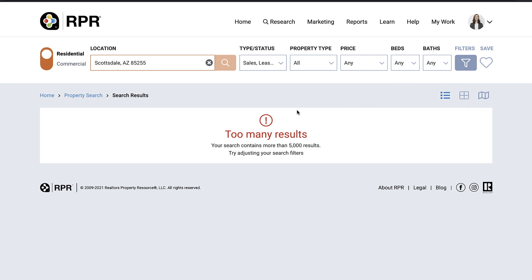Note that RPR has a max number of properties that you can search. Once your search area exceeds 5,000 properties, RPR will show a message requesting that you adjust your search filters to narrow down your results.